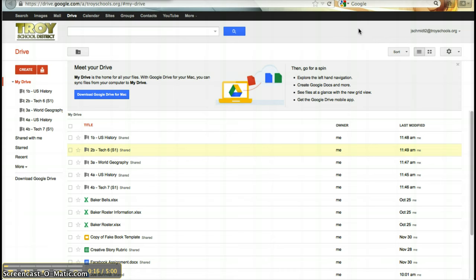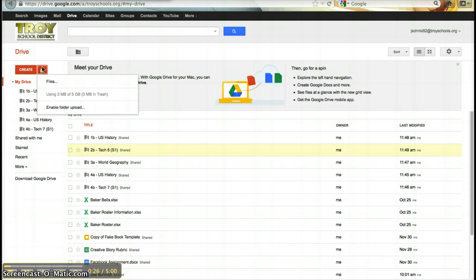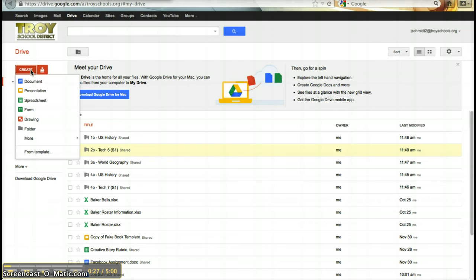If you're ever on Google Drive, you can see all the files you have. If you want to organize them a little better, you can create folders. But most importantly, you need to know that you can upload old documents, but you can also create new ones.